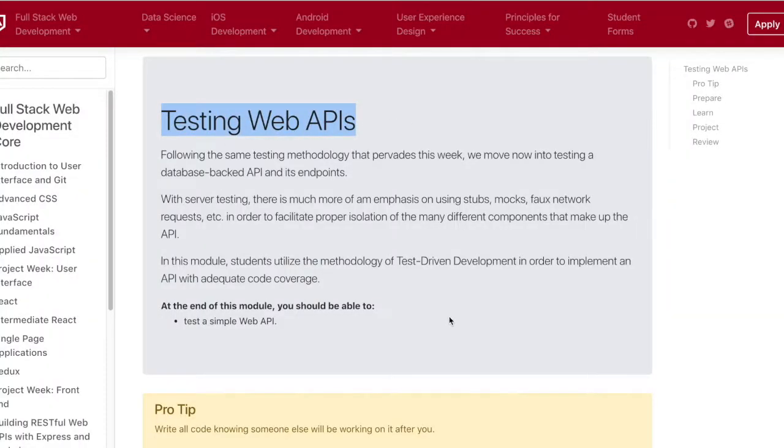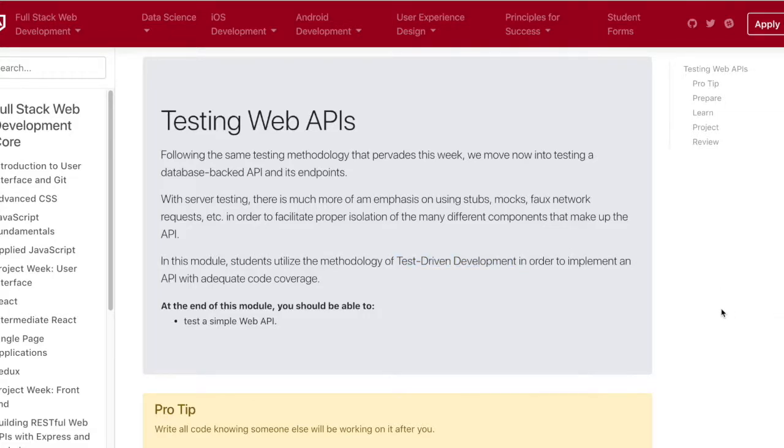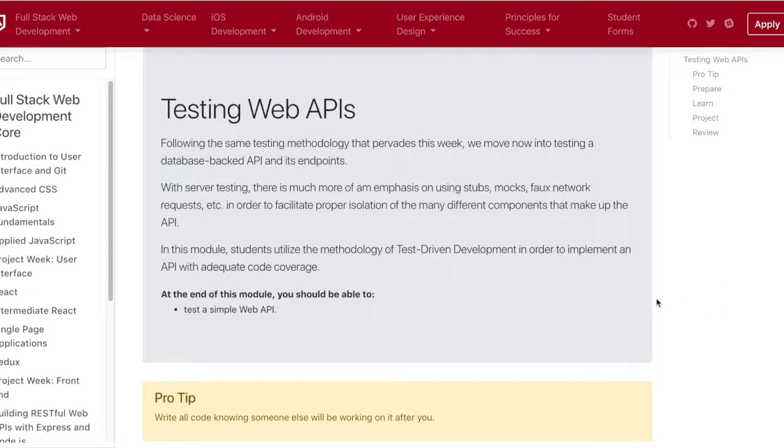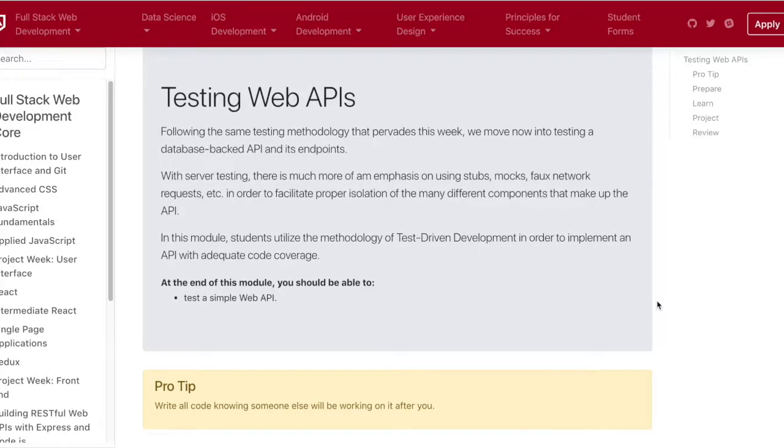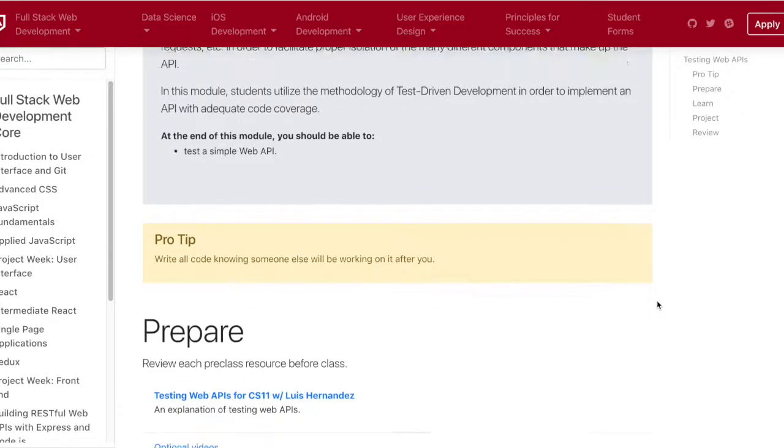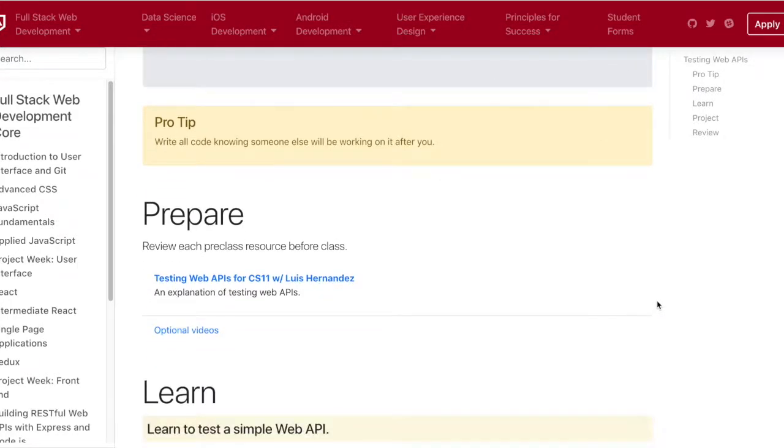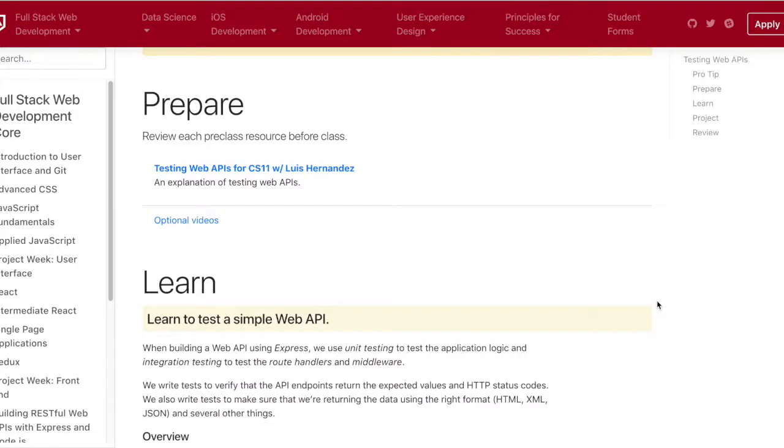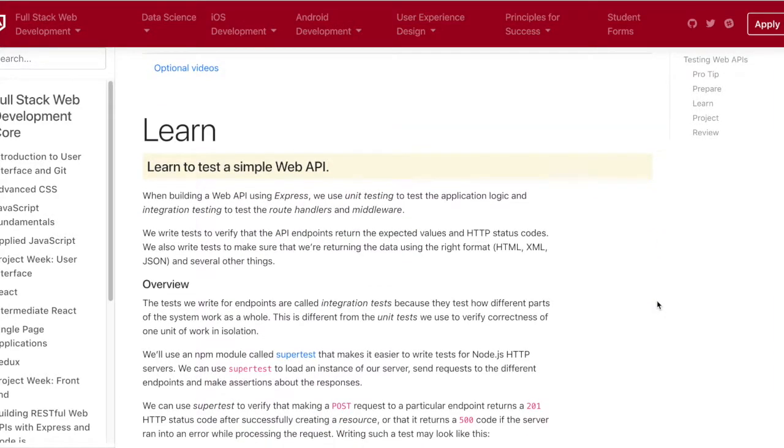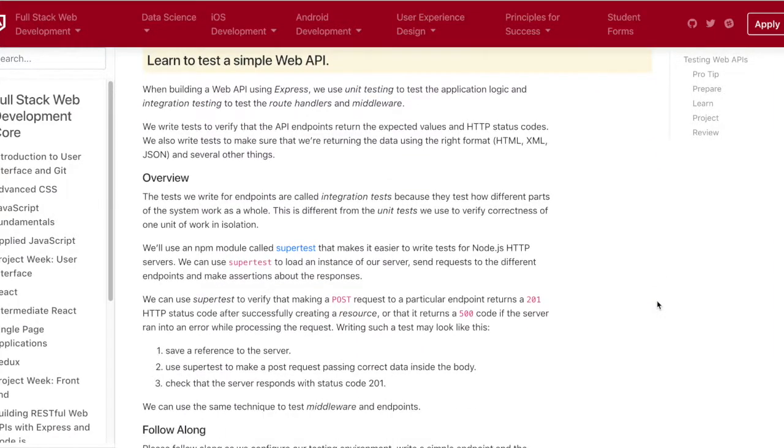I'd like to say everyone today's day 69 and we covered testing web APIs and we use something new called SuperTest. It's a package designed specifically to test Node API routes. It's pretty easy to use for the most part, much easier than Enzyme in my opinion, which tests React components.